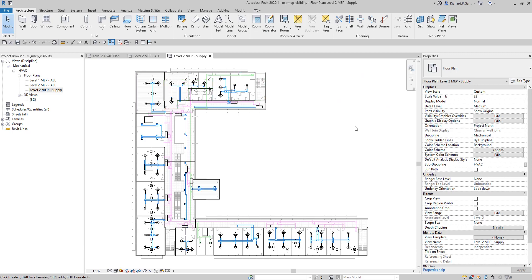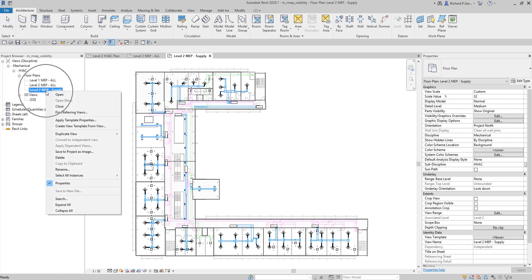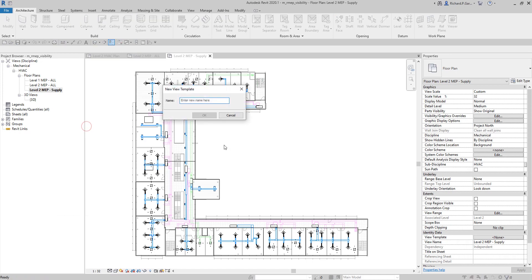Now that we've set up the Level 2 MEP Supply view, we're going to use it to create a view template - the standard workflow is to set up your view first, then create the template. To create a view template from this view, right-click Level 2 MEP Supply in the project browser, select 'Create View Template from View', and give it a name - let's call it 'MEP Supply'.